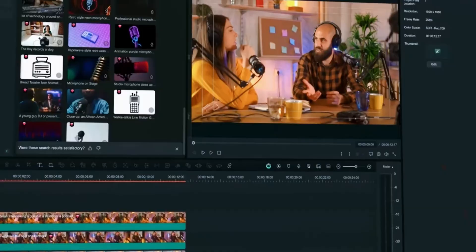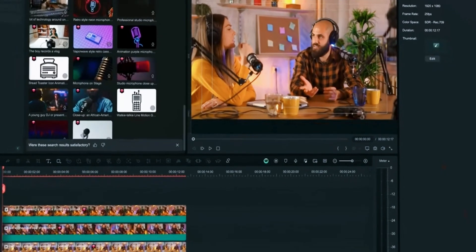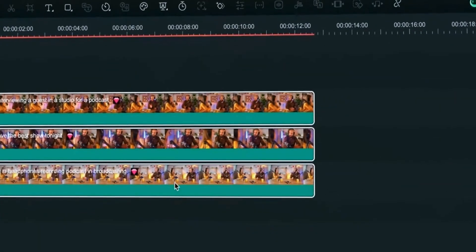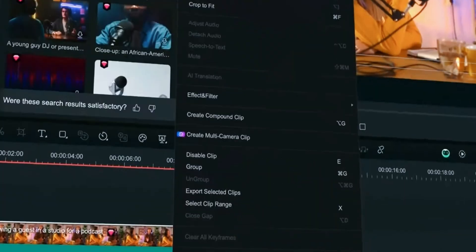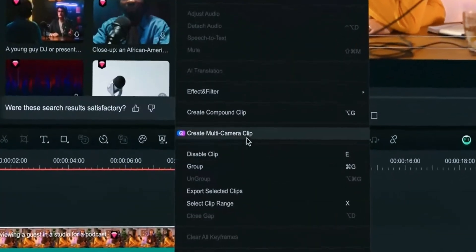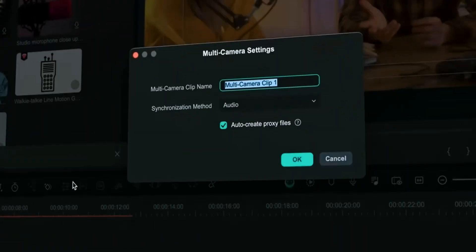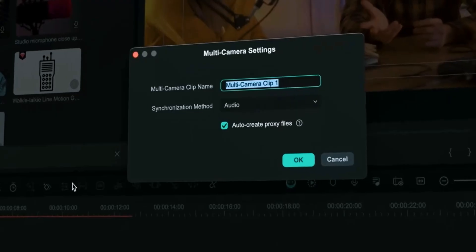In order to use this feature, select all your clips, right click and create multi-camera clip. Here you can choose synchronization method.